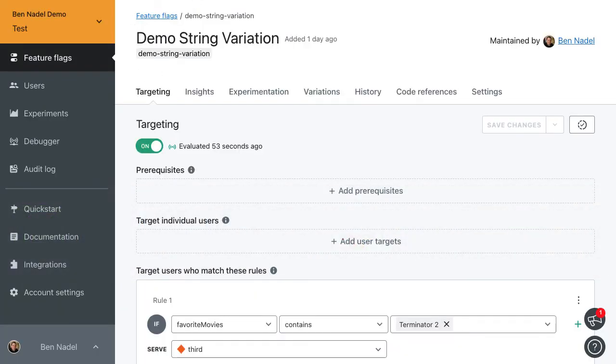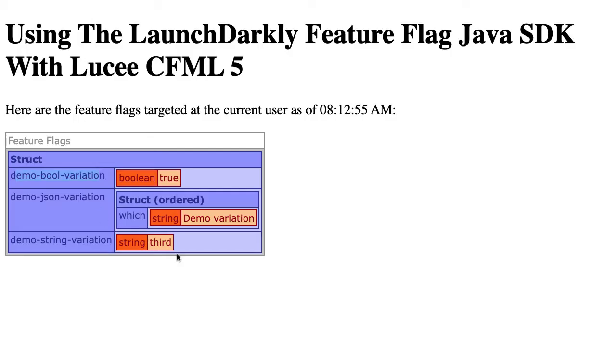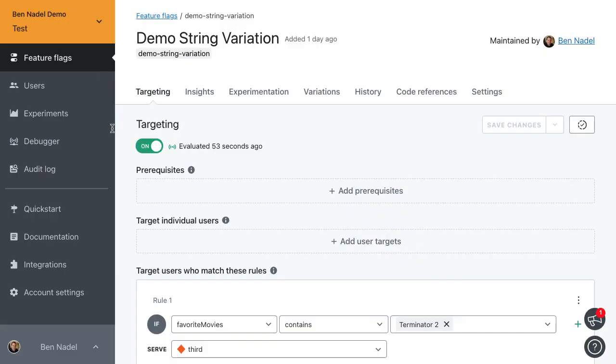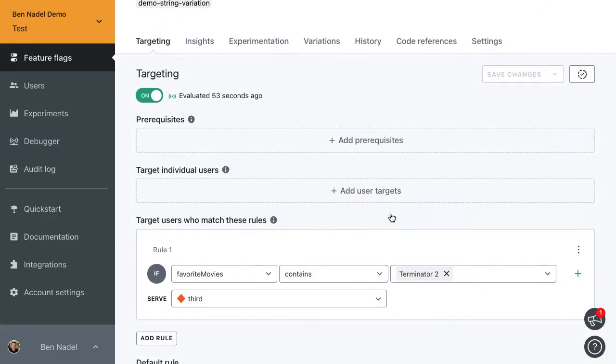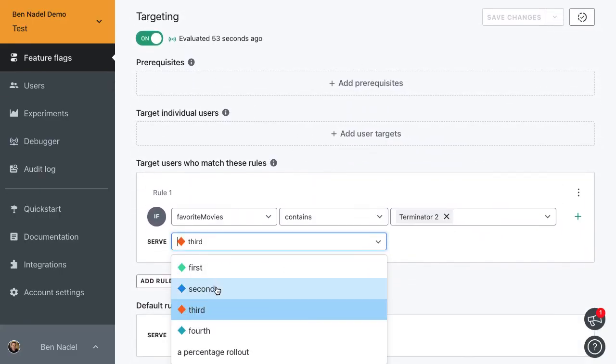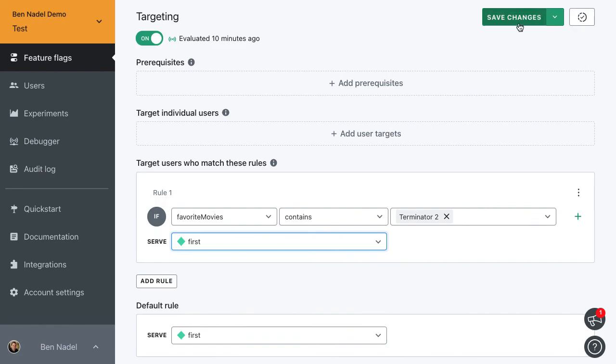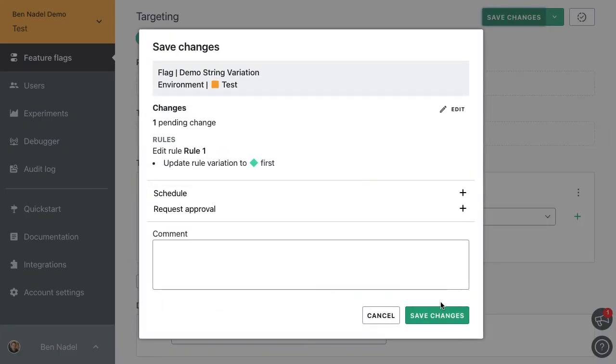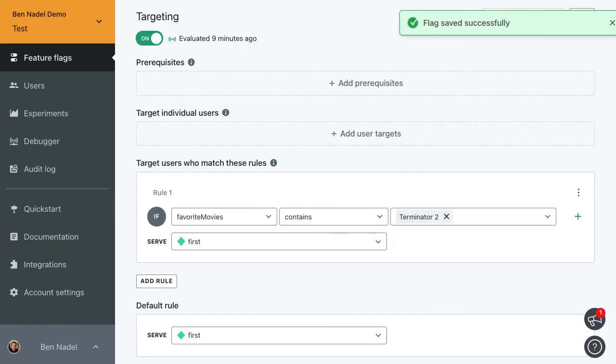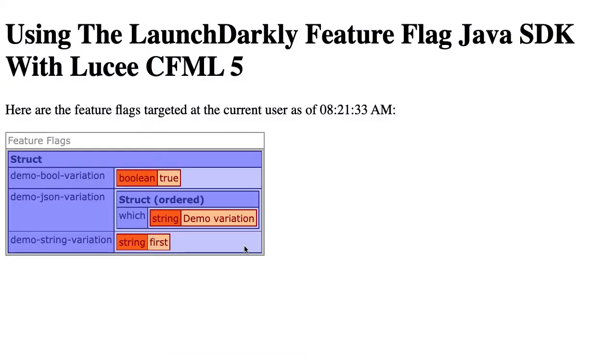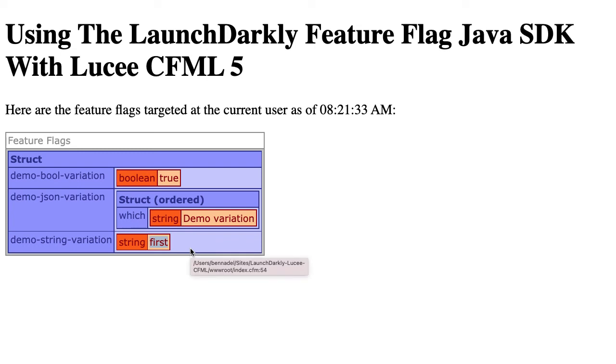Look at the magic we get. All this dynamic value. Let's just jump into one more of these. Let's go into the string variation where we're returning third. We're still in here, so now let's go ahead and change this over to first and save. And instantly, instantly, these are two completely different systems. This Lucy CFML application is running on my local computer, running command box. LaunchDarkly is obviously running in a remote server somewhere. And it instantly updated to reflect the variation that I chose in the LaunchDarkly dashboard in my Lucy CFML runtime.